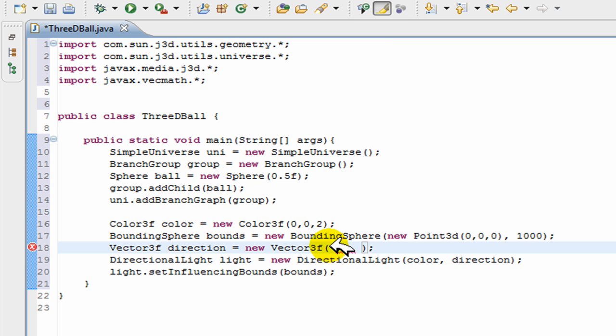So you need three numbers here. The first number I can put a positive number - this indicates that the light is going to the right. I'll make it five. The second number is up or down. If you want down, you put a negative number. If you want up, you put a positive number. I'll put negative six.